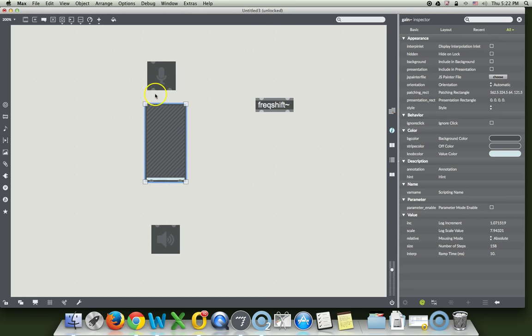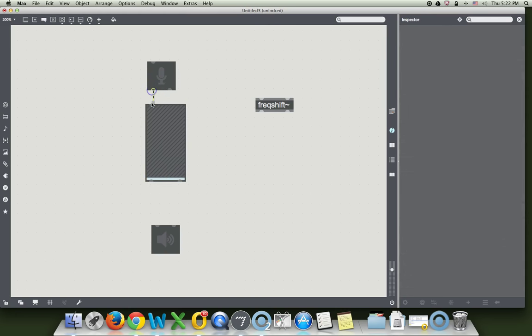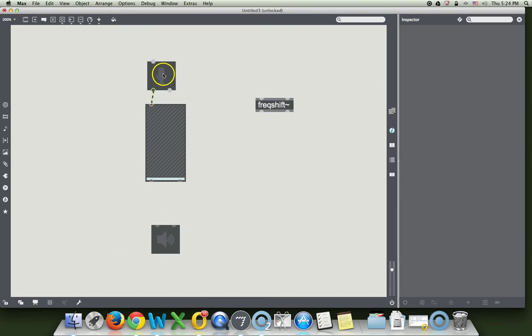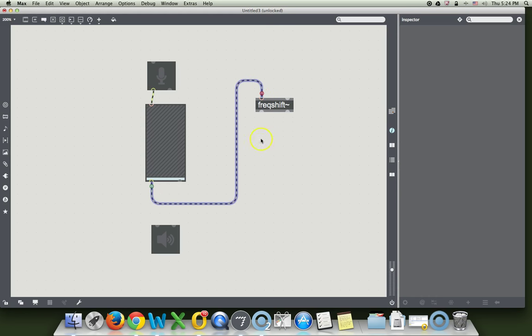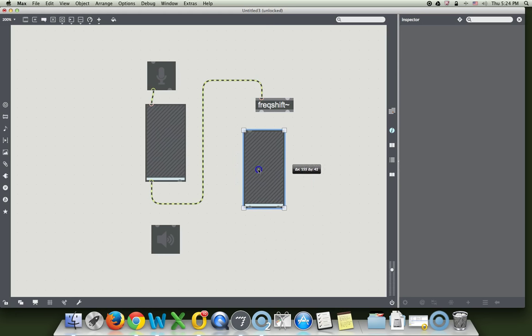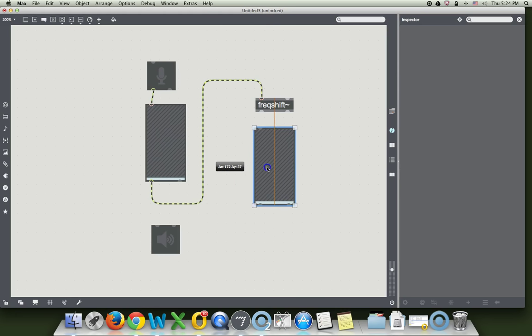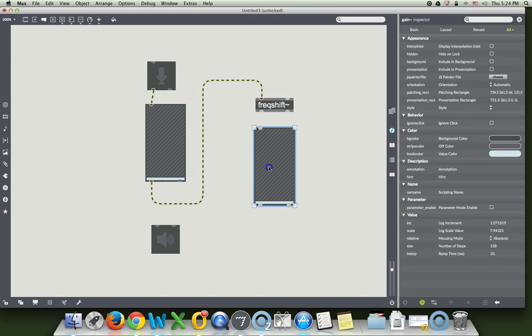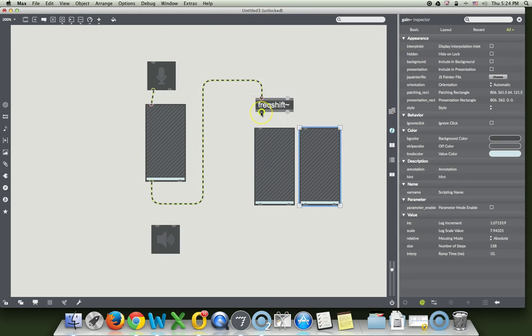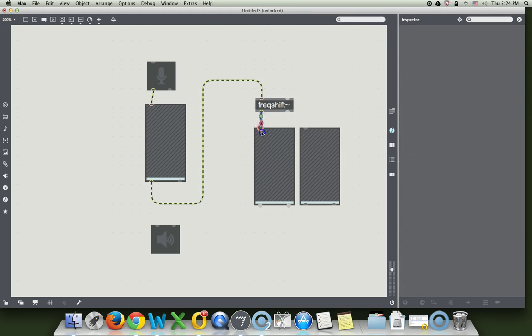Input comes into the gain control. That will come over here to FreqShift, or FreakShift, as we like to call it. And then we're gonna option click on this, and put this here, and put this here. And then the output of this is gonna go to the left hand gain control. Output from here goes to the right.